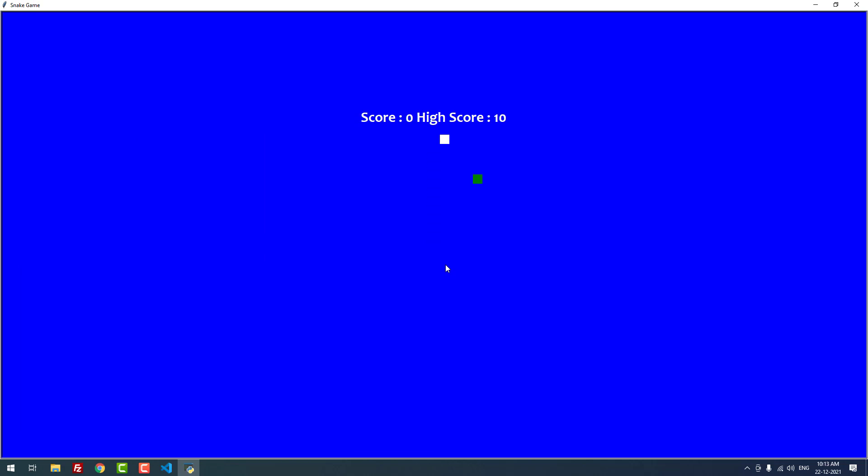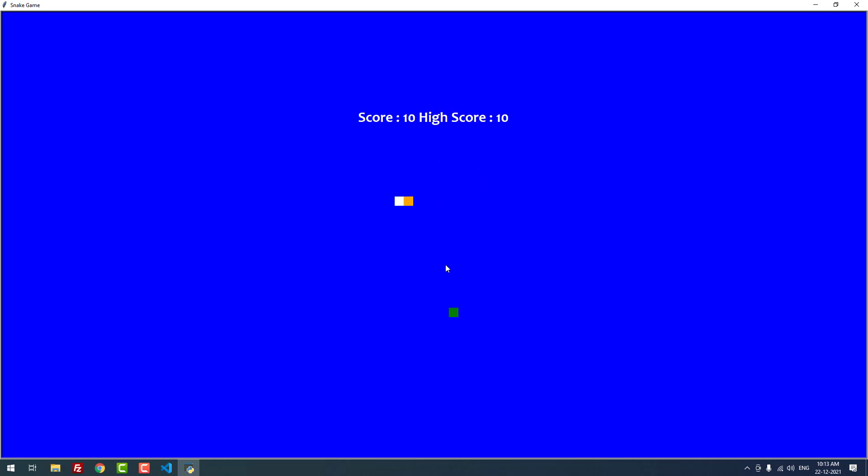As you can see here, I can move the snake. Oh my god, it's not easy to play this game. You can see that the score is 10 now.